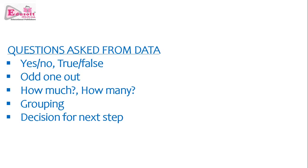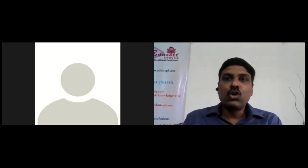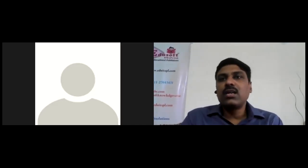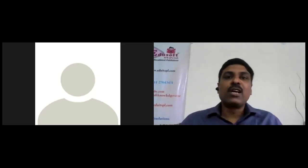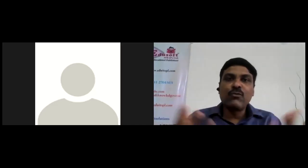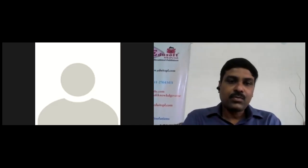We can also group data — analyzing certain features in the data and segregating values into different groups based on those features, such as by gender or by marks. Grouping on the basis of similar properties — people living in the same area, students belonging to the same section — is called clustering. Grouping on the basis of certain predefined criteria is called classification. These are the things we can do with data.